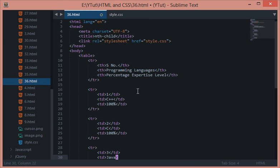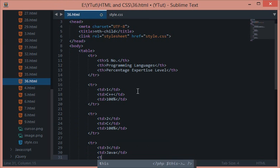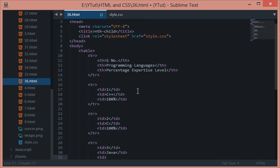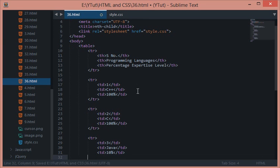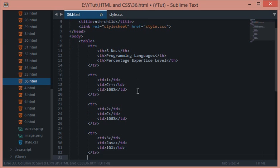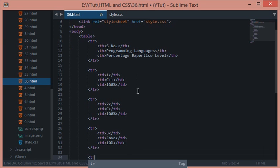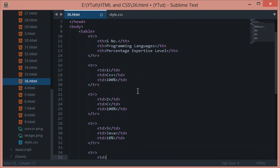Then we have Java - not zero, let's say 10 because I'm not that much into Java, you see.